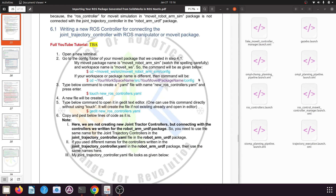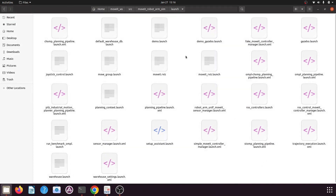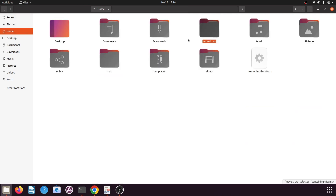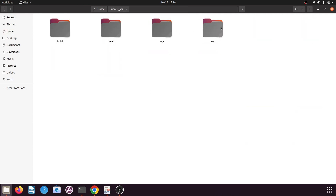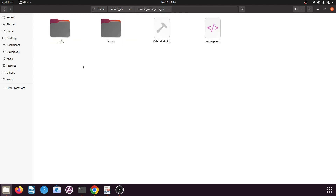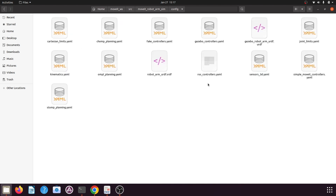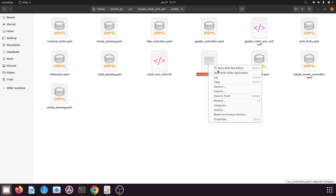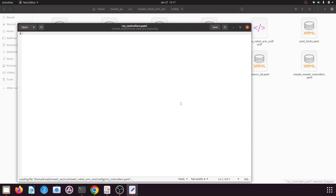Go to your MoveIt package, or the manipulator package that you had created. In your home directory, go to your catkin workspace's src folder — here is the manipulator package created using the MoveIt Setup Assistant. Open the config folder and you will find the ros_controllers.yml file, which is supposed to have the joint trajectory controllers. But if you open that file, you will find it is completely empty, due to which the robot will not work properly.